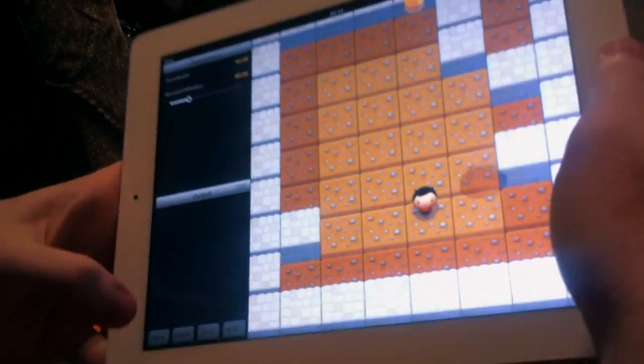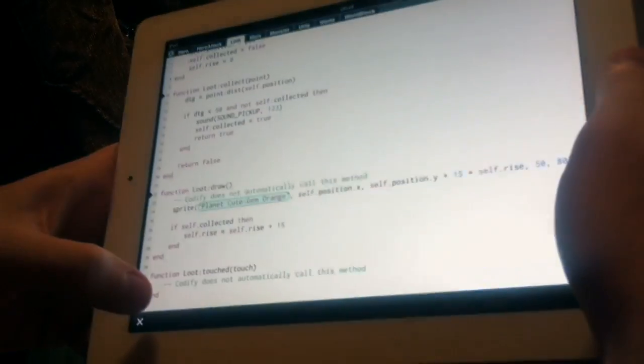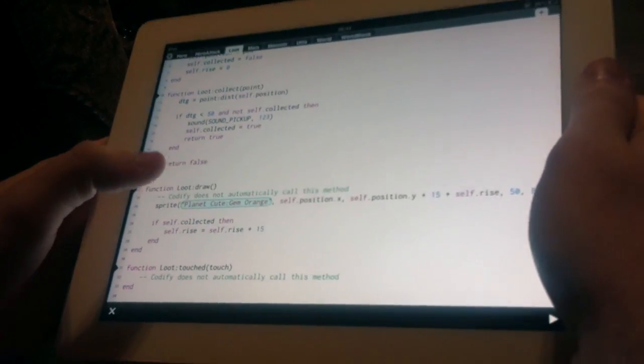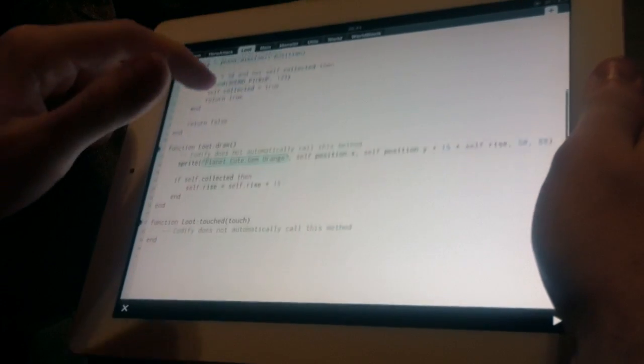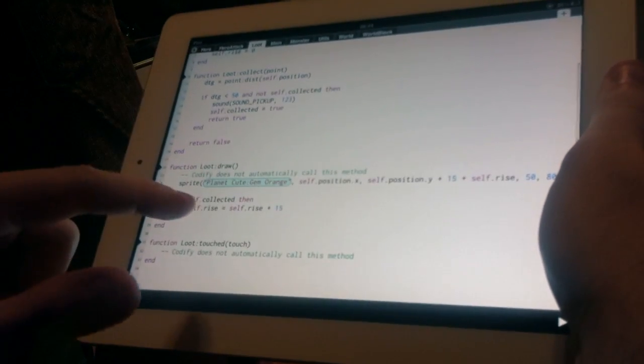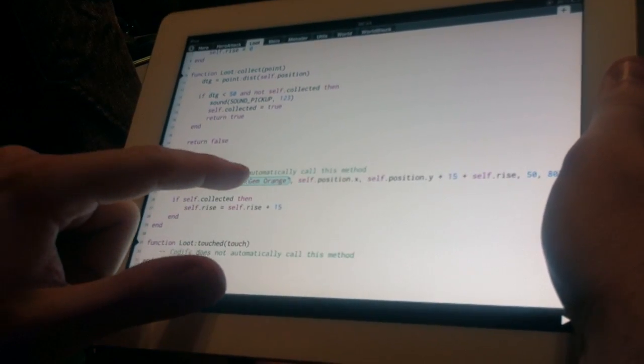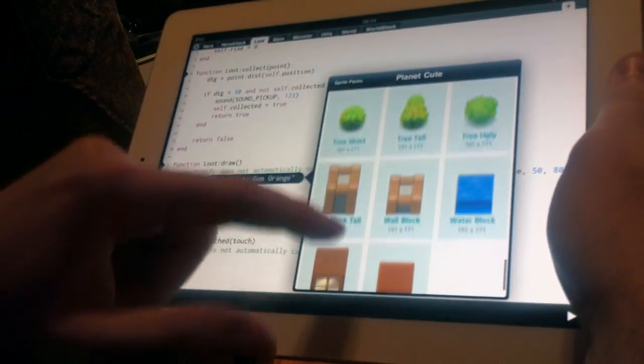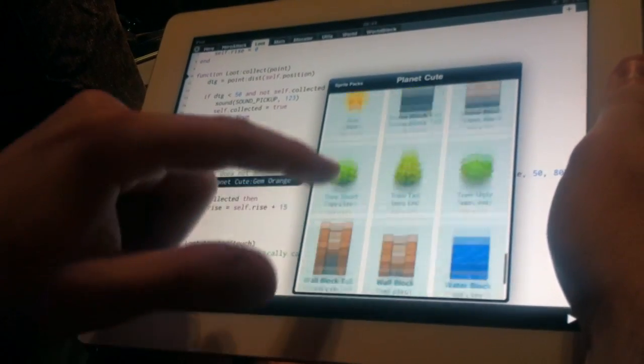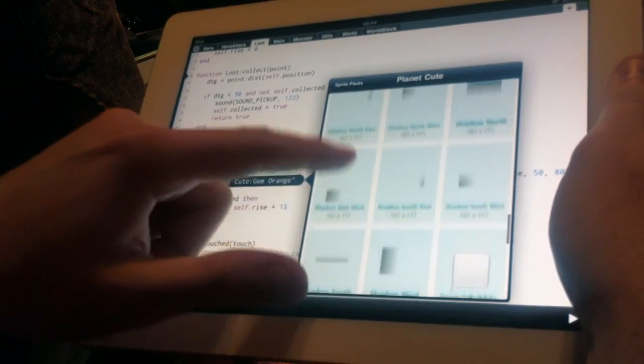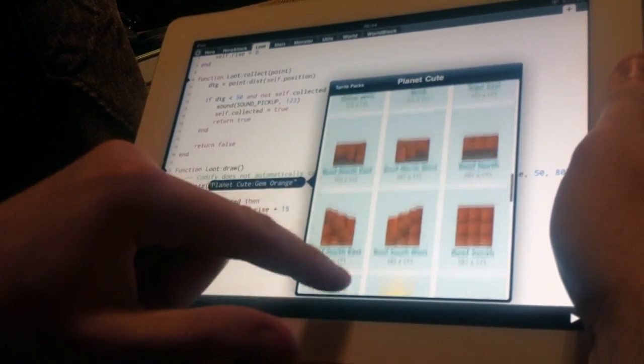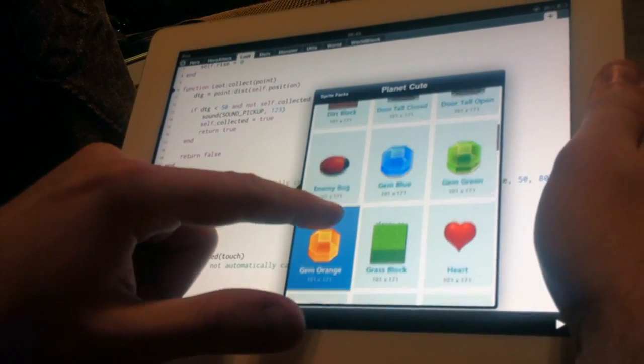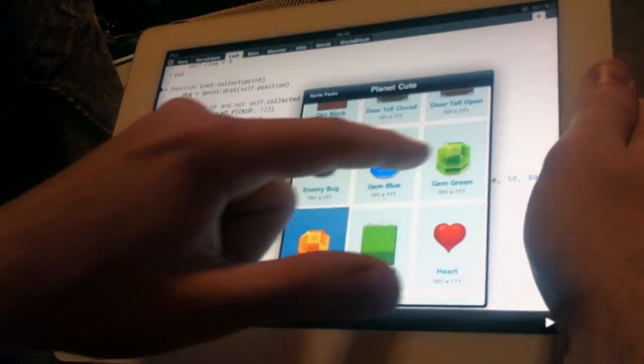So we'll go back out to the code, and we're in the loot class. We can tap the argument to the sprite function. It gives us a sprite picker. So we'll change the gem from the orange gem to the green gem.